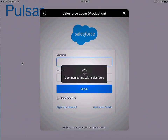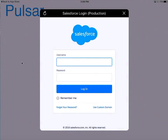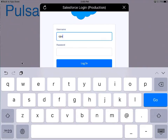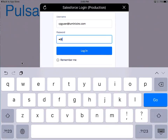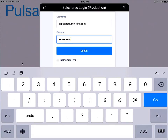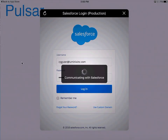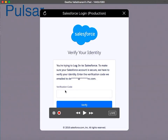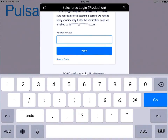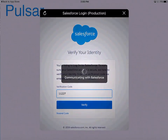Wait until the login screen loads. I am going to log in using a demo account I have created for myself. It prompts me to enter a verification code sent to my email address. I am going to enter that verification code — 227 — and click on verify.